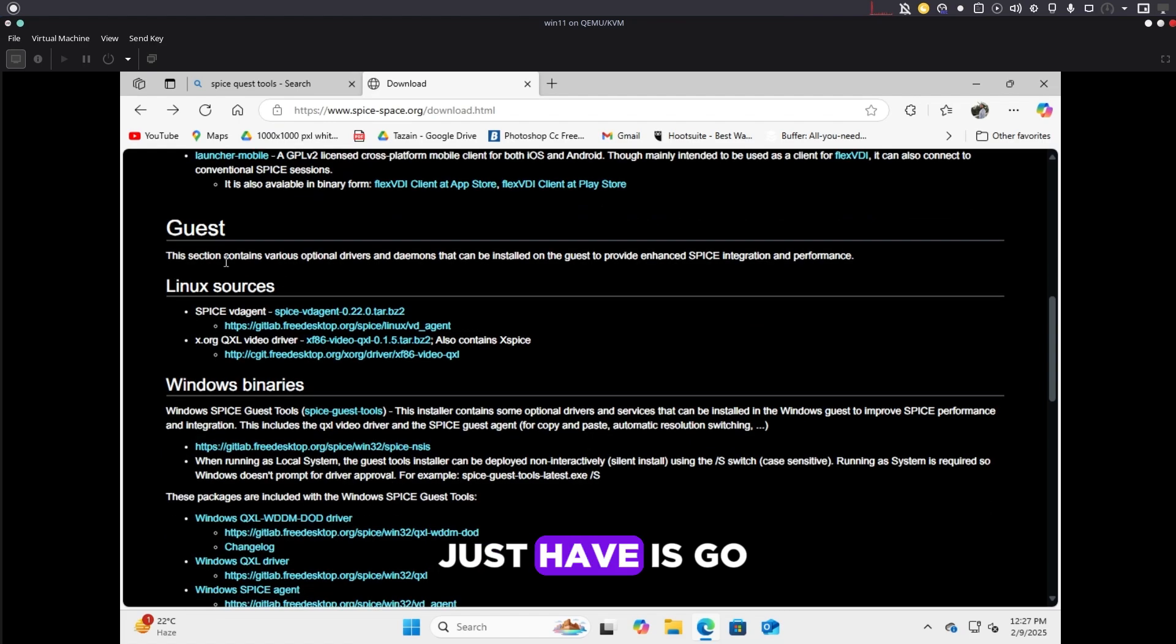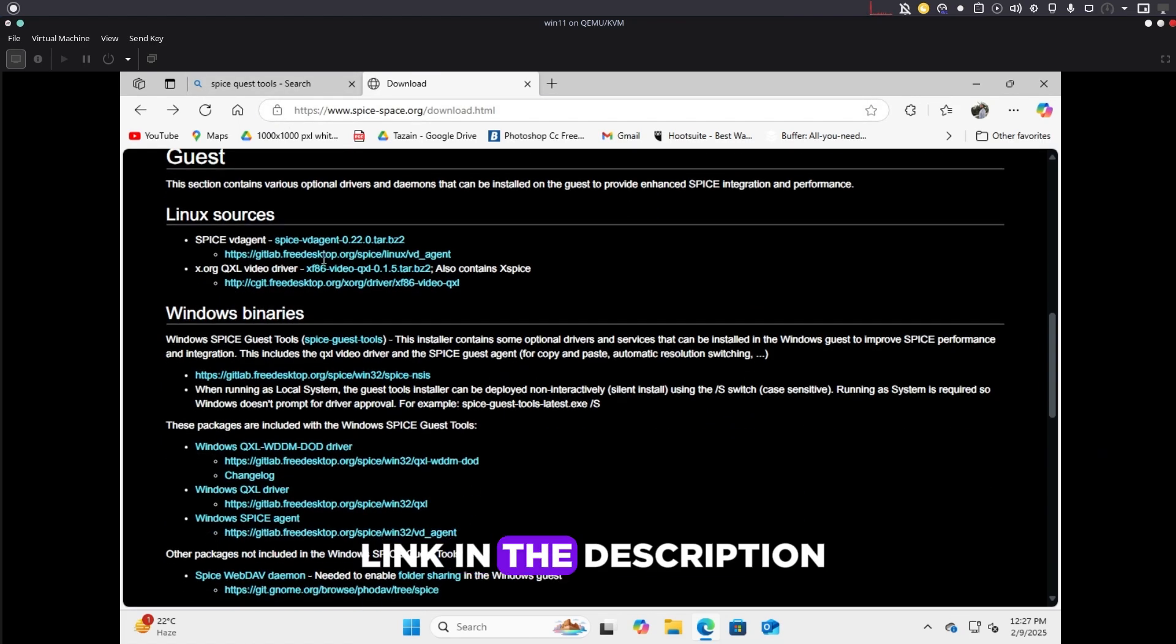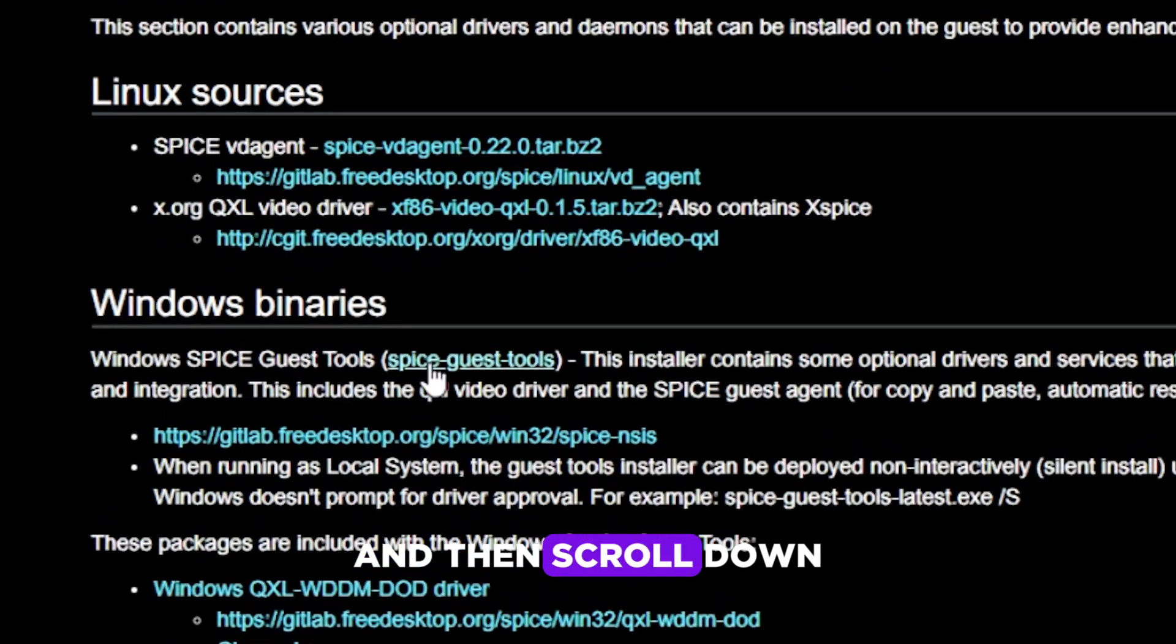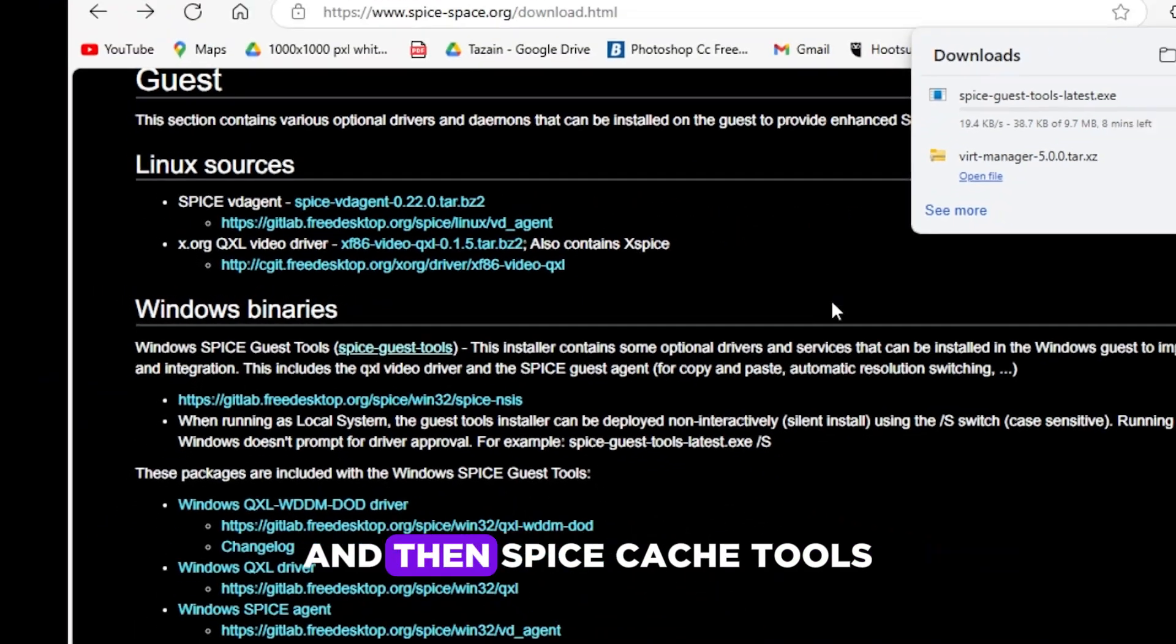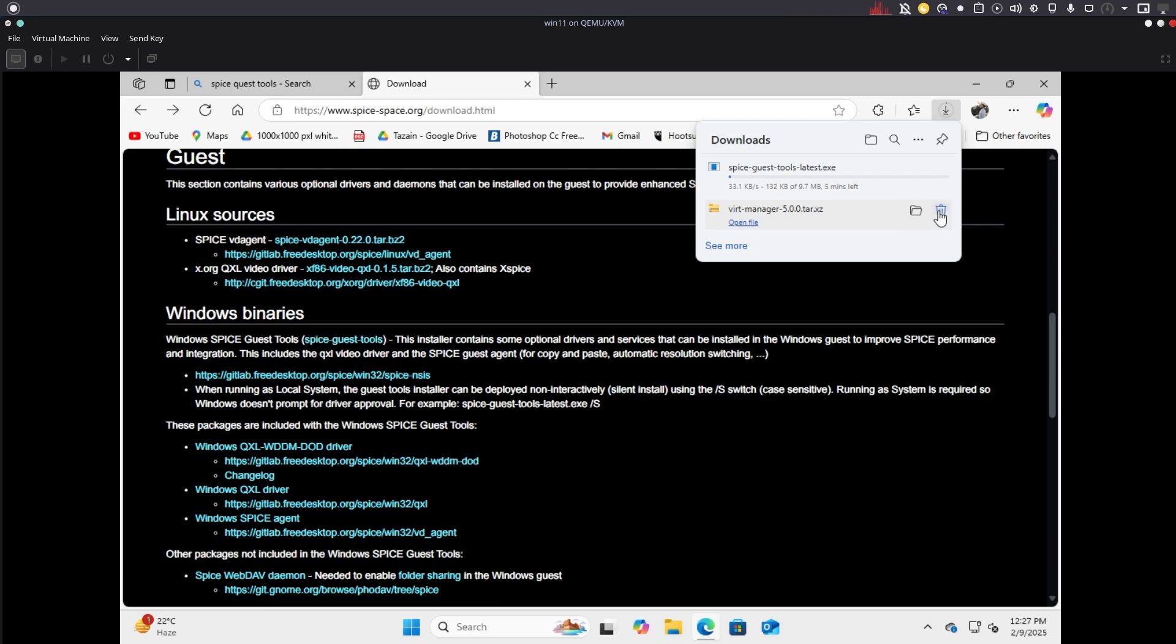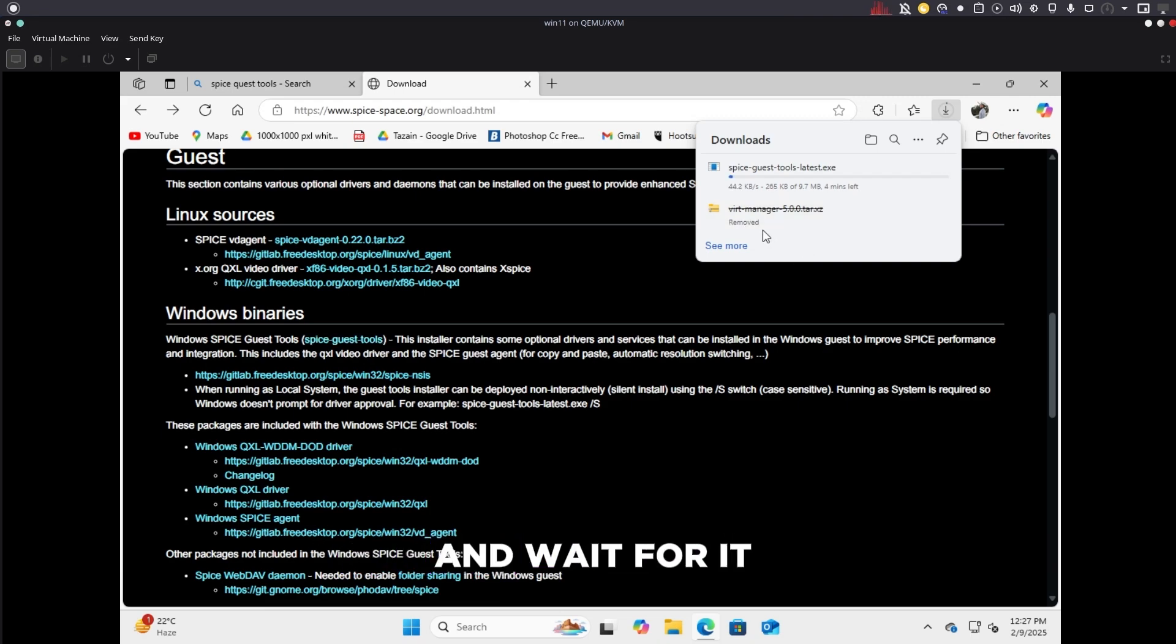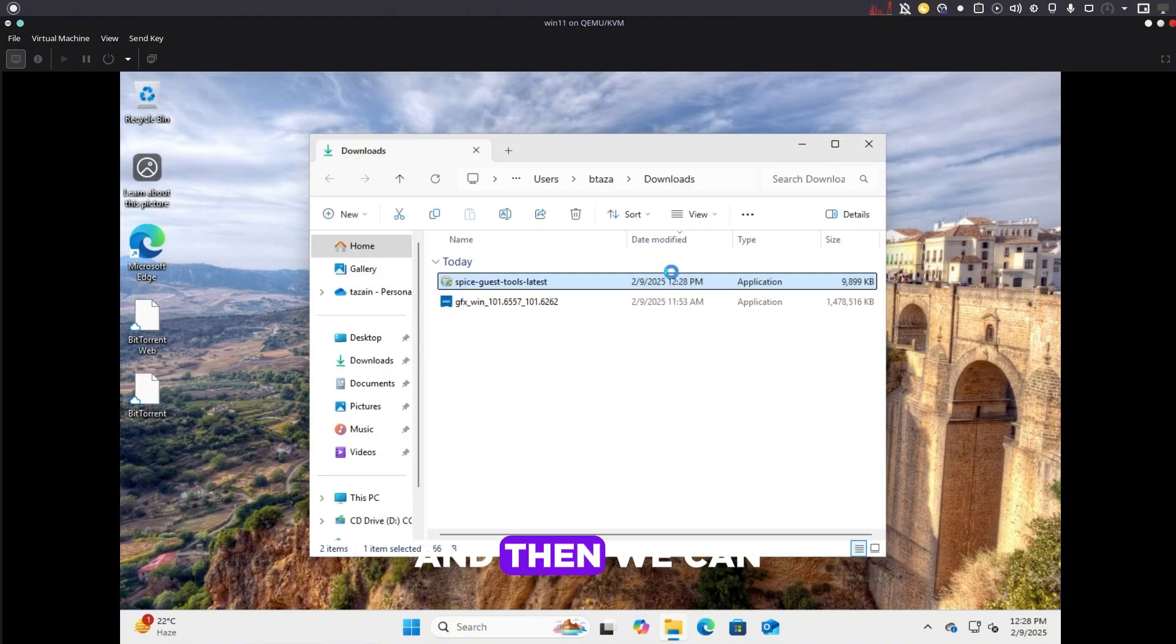Now we just have to go to the SPICE website—I'll put the link in the description—then scroll down. You can see there's something called Windows binary and then SPICE guest tools. Just download that and wait for it to download, and then we can just install it.